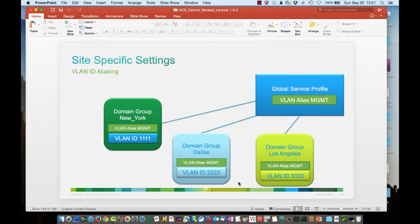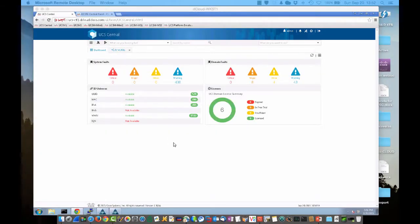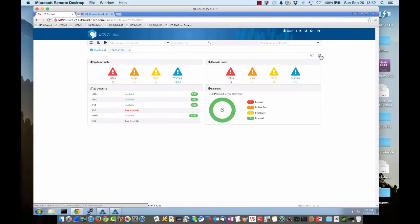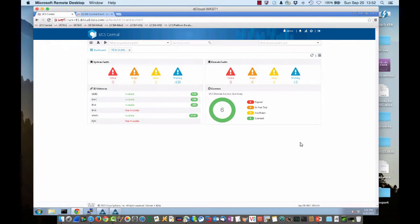I'm going to briefly pause and flip over to the lab where I can actually show you how we set this up. Okay, now we have a lab system here of UCS Central 1.3.1 Bravo. And this is the dashboard, which is customizable with different widgets.